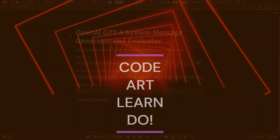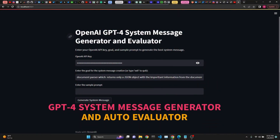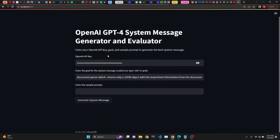In this video, we're going to take a look at the GPT-4 System Message Generator and Evaluator. This one generates system messages, as many as you like, from a goal that you give to the system. You enter a sample prompt so that however many system messages it generates automatically, it will also generate responses based on the sample prompt. And on the third step, it will actually evaluate those so we can decide and choose the best prompt possible.